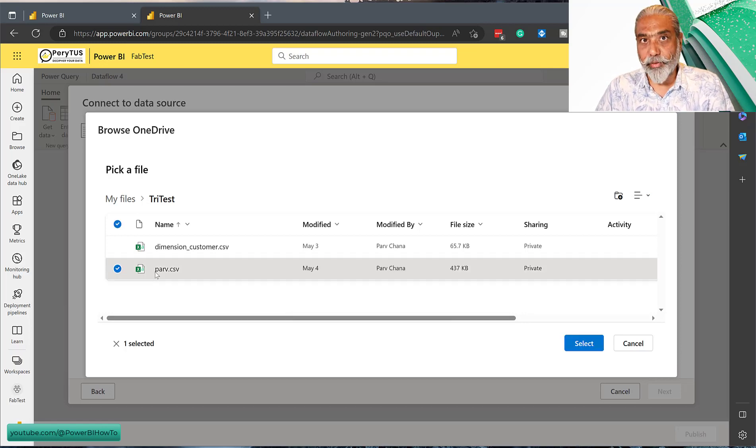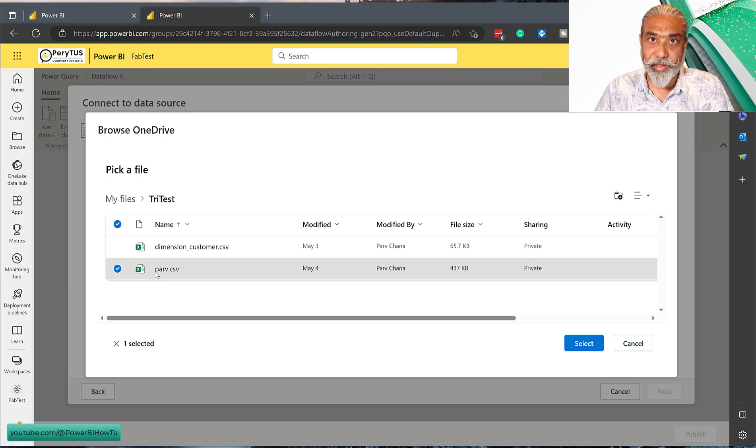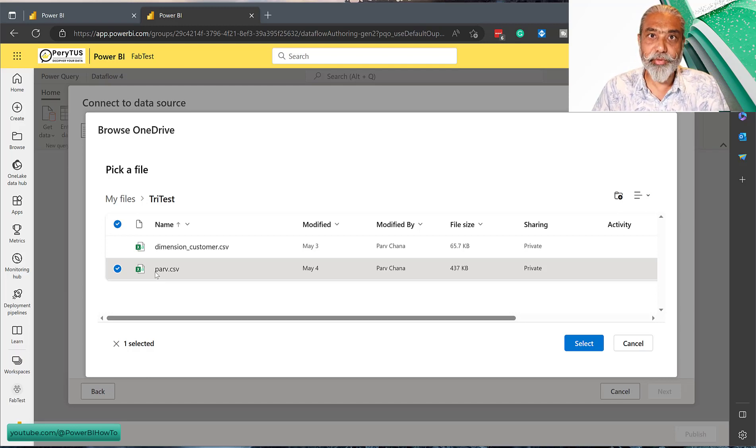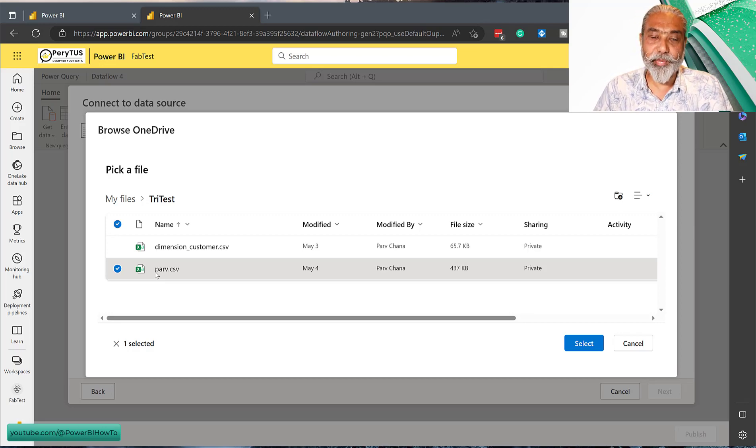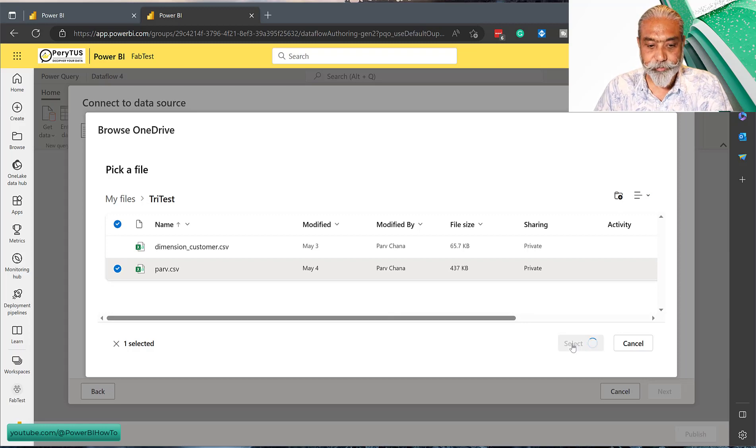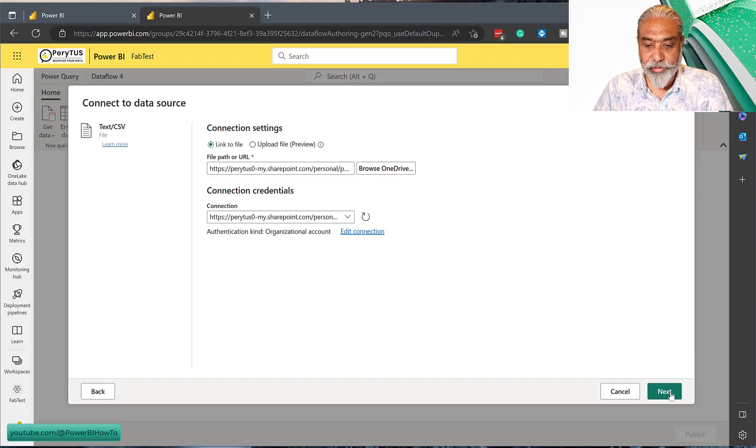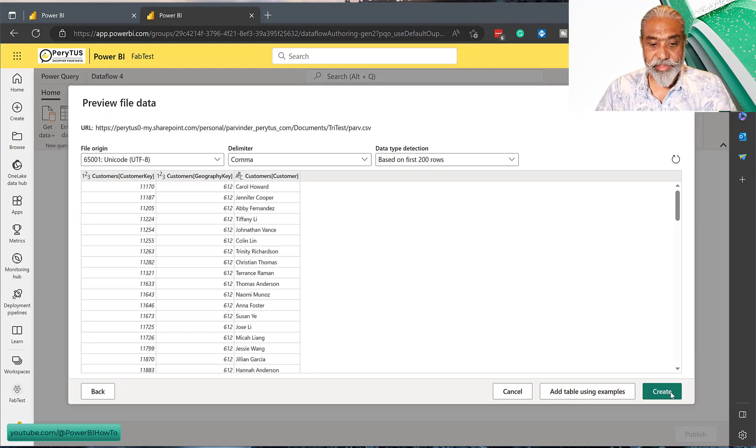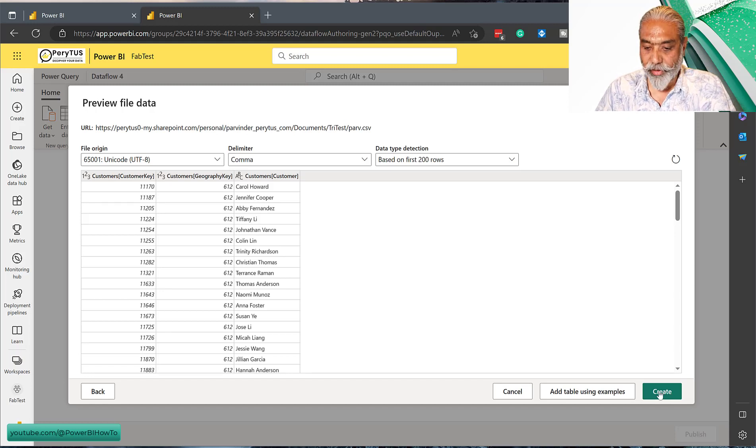Of course, there are other ways you can connect with other sources as well, but the purpose is: can we use Dataflow Gen2 for loading data into the warehouse? So I go select and next. This is a CSV file. We're seeing the data here and we're going to go create.